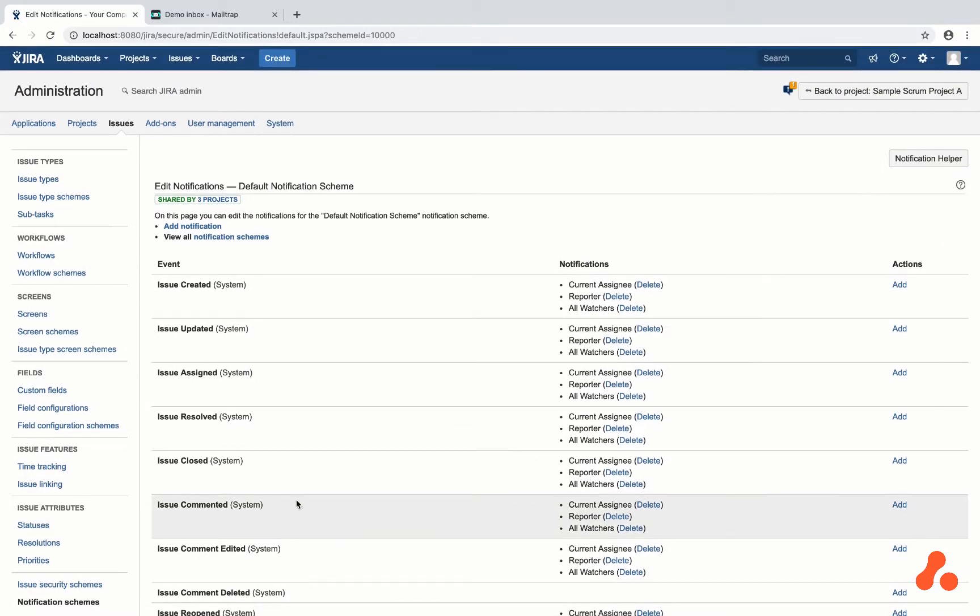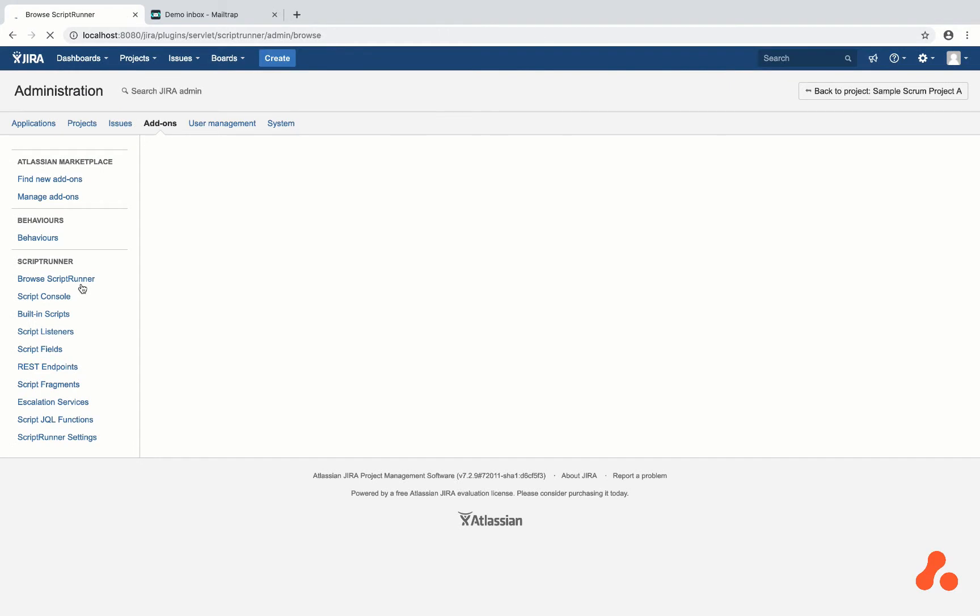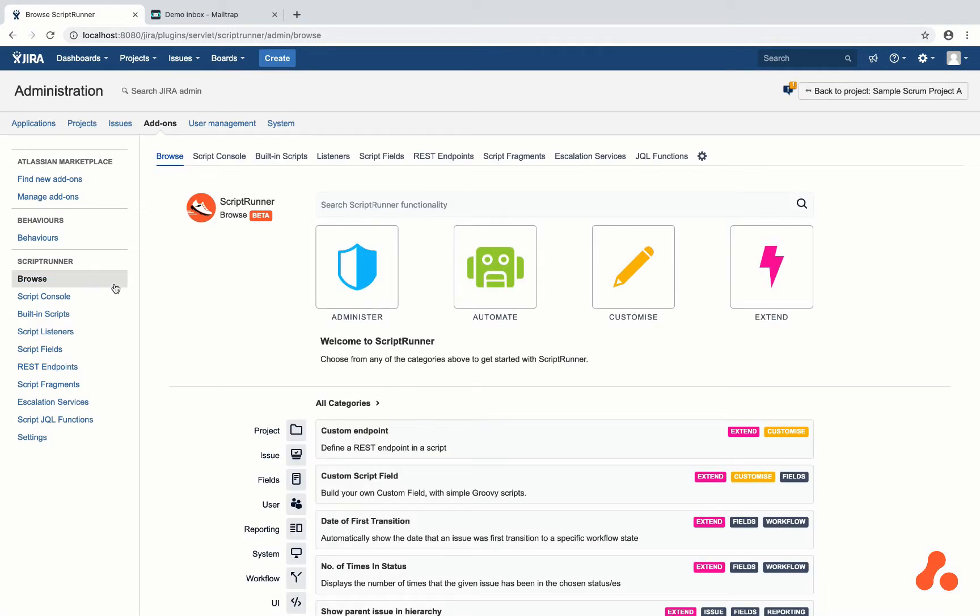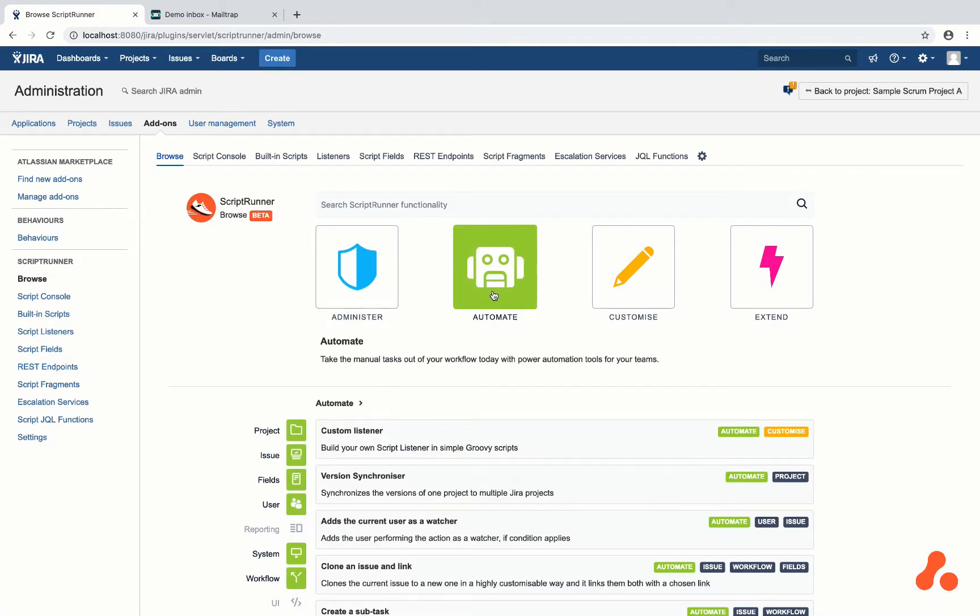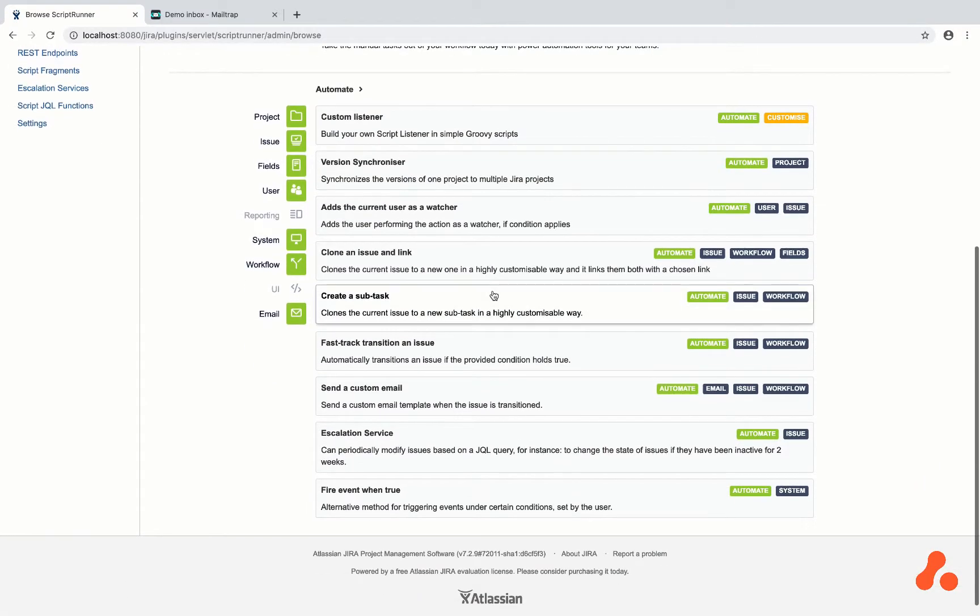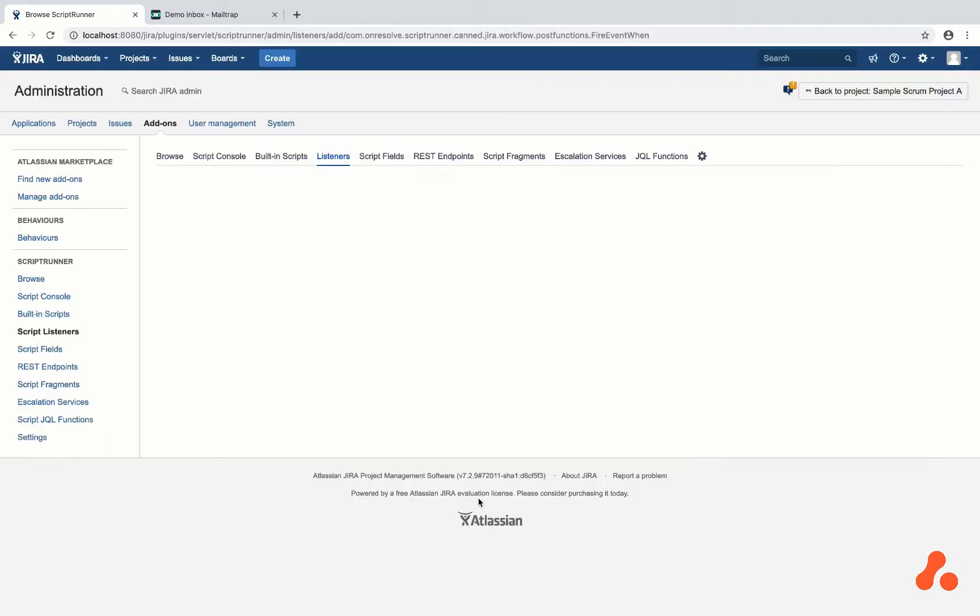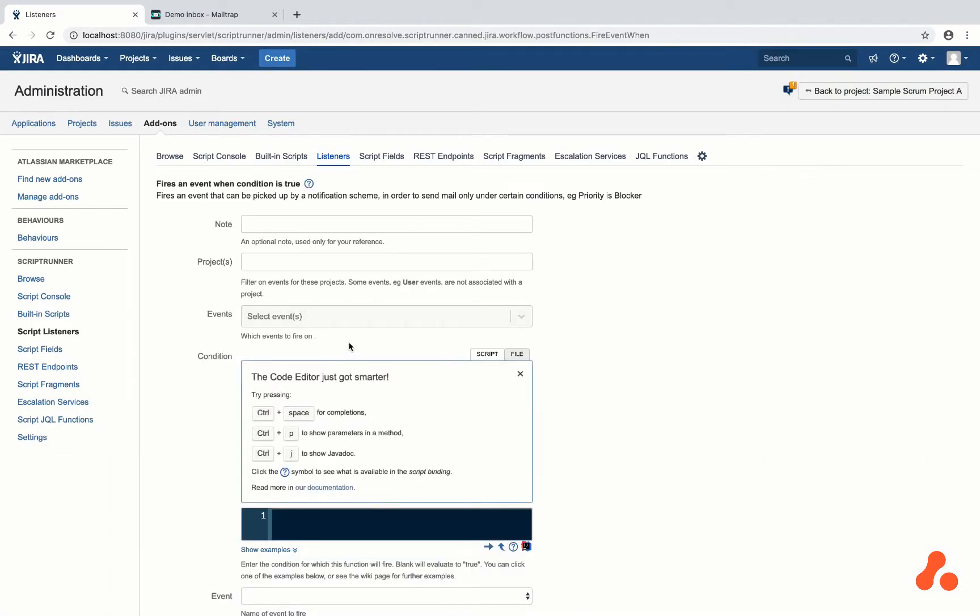I am going to the ScriptRunner browse page to use the built-in automation to fire an event when true. This will listen to the built-in event issue assigned and will fire the new event created issue assigned to admin, which triggers the notification scheme to send the email.